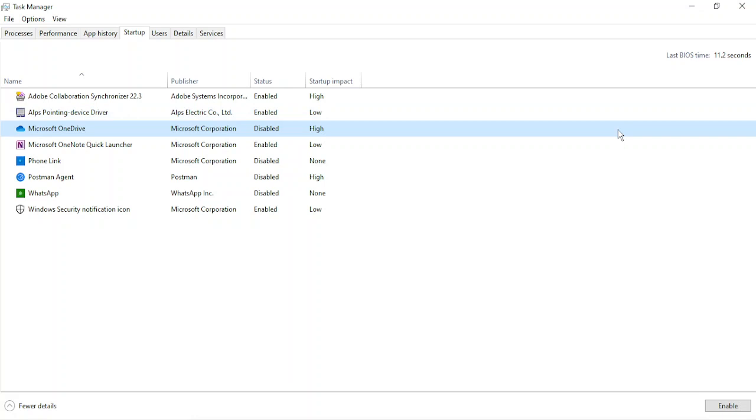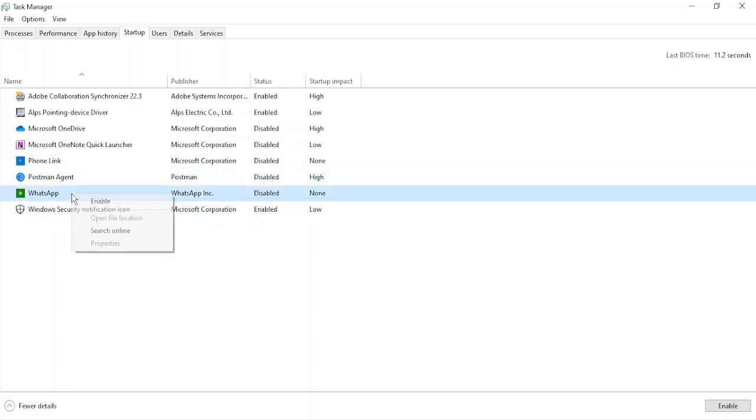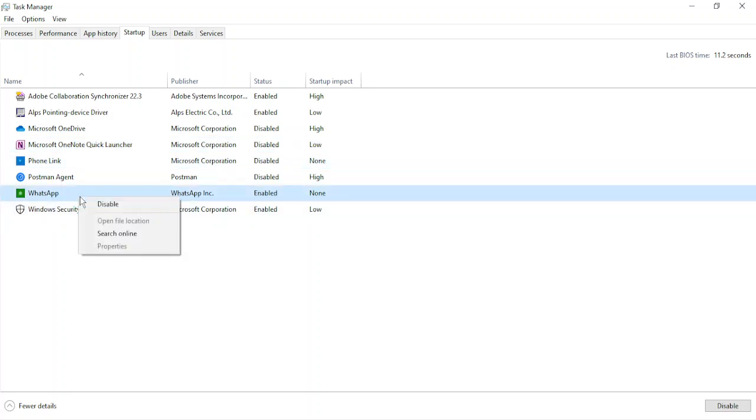So once you are happy with it, once you have disabled all the high startup impact programs or any of the programs that you think you do not need anymore, then you can just disable them like this. Microsoft OneNote quick launcher, this also I don't need, although it has a low startup impact, but I can disable this. I can disable WhatsApp as well, so just click on disable.